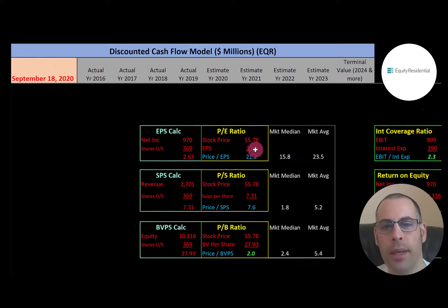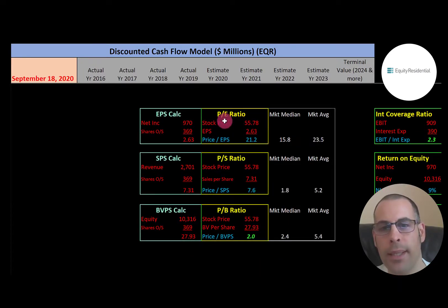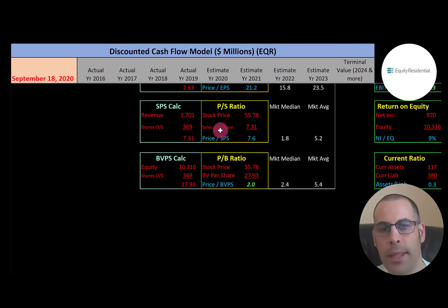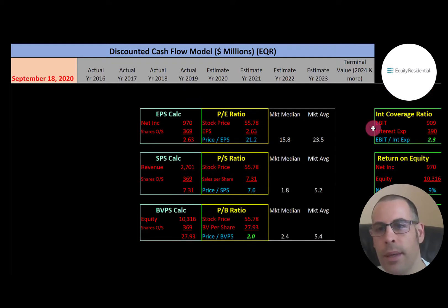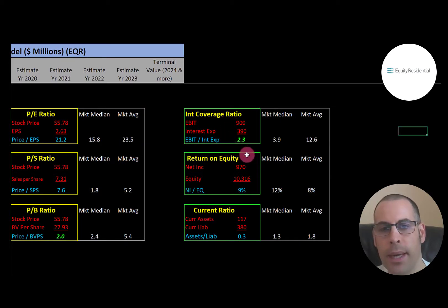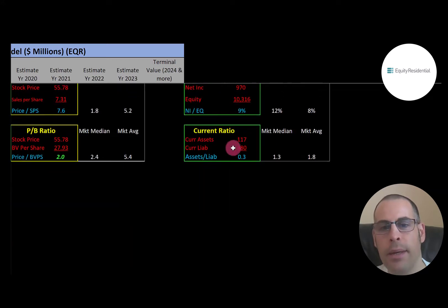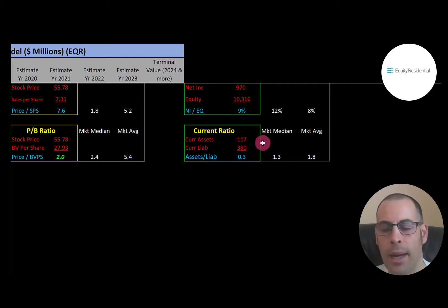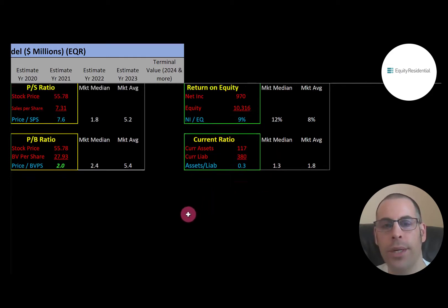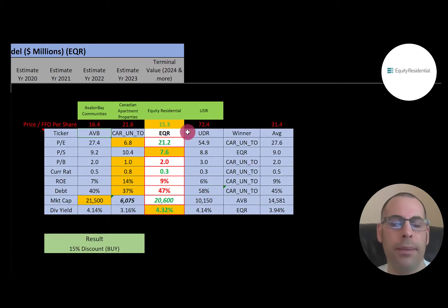Let's look at Equity Residential's financial ratios. PE is stock price over earnings per share — I like to see below 15, but they're at 21.2. Price to sales is stock price over sales per share — I like to see below 2.5, and they're at 7.6. Price to book is stock price over book value per share — I like to see below 3.5, and they're at 2.0. Interest coverage ratio is EBIT over interest expense — I like to see above 2.0, and they're at 2.3, so they can cover their interest payments. ROE is net income over equity — I like to see above 20%, but they're only at 9%. The current ratio is only 0.3, well below my preferred range of 1.2 to 2, meaning they cannot cover their current liabilities.